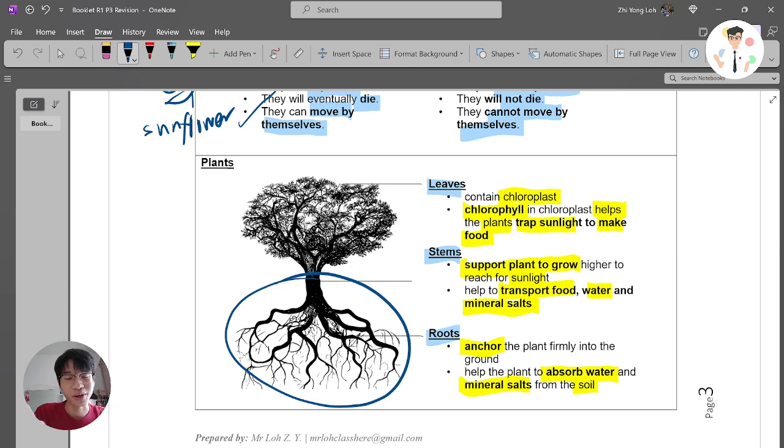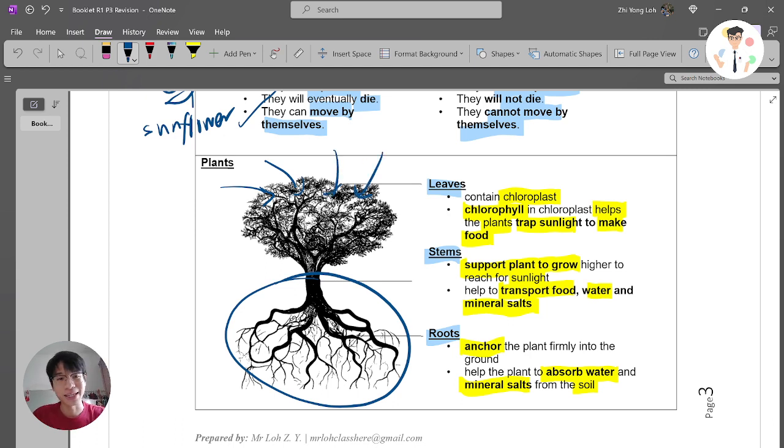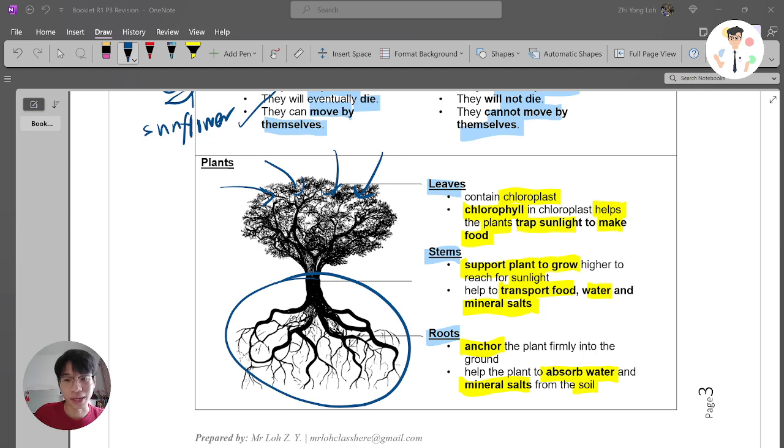That is basically the structure of plants. Good, see you. Bye-bye.